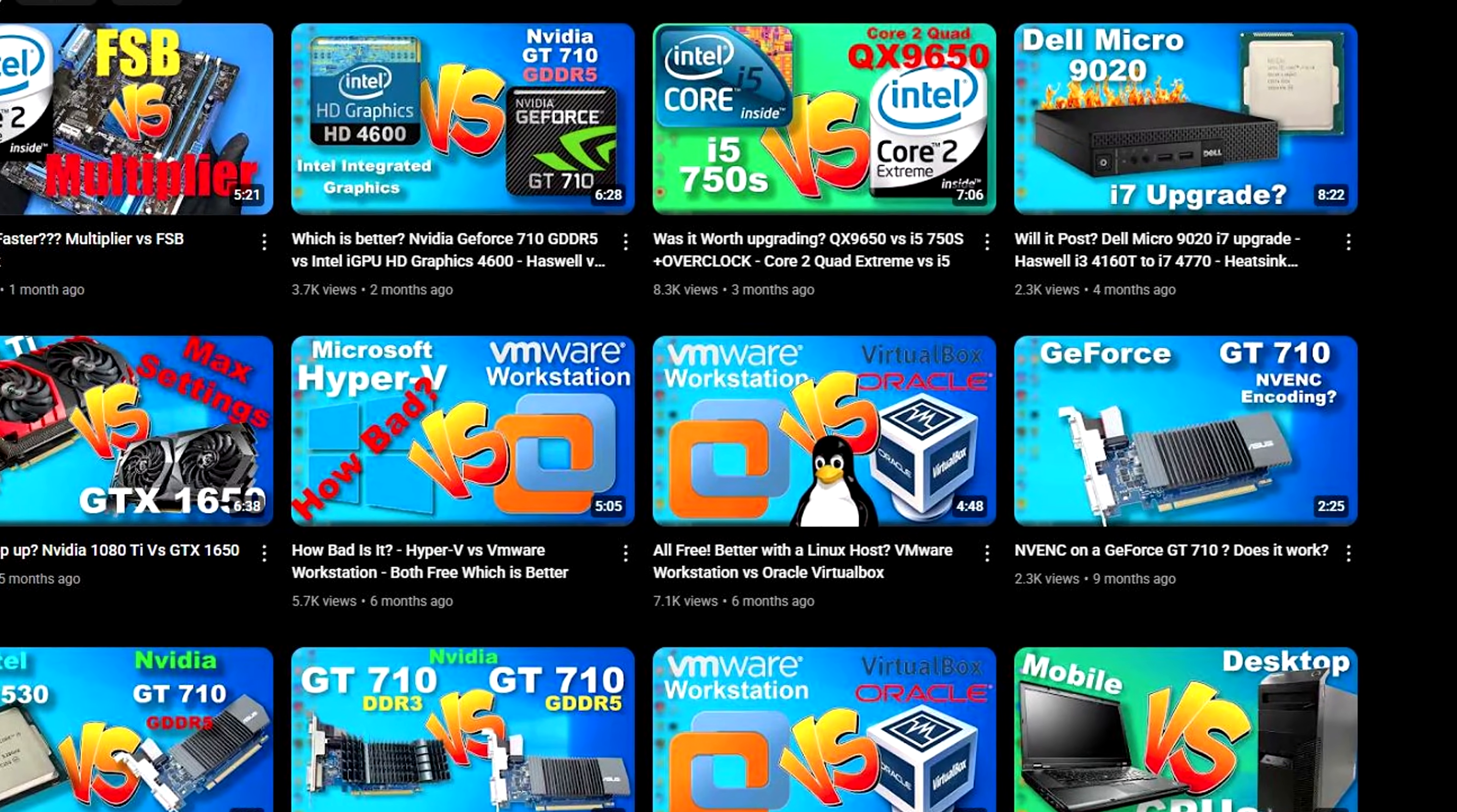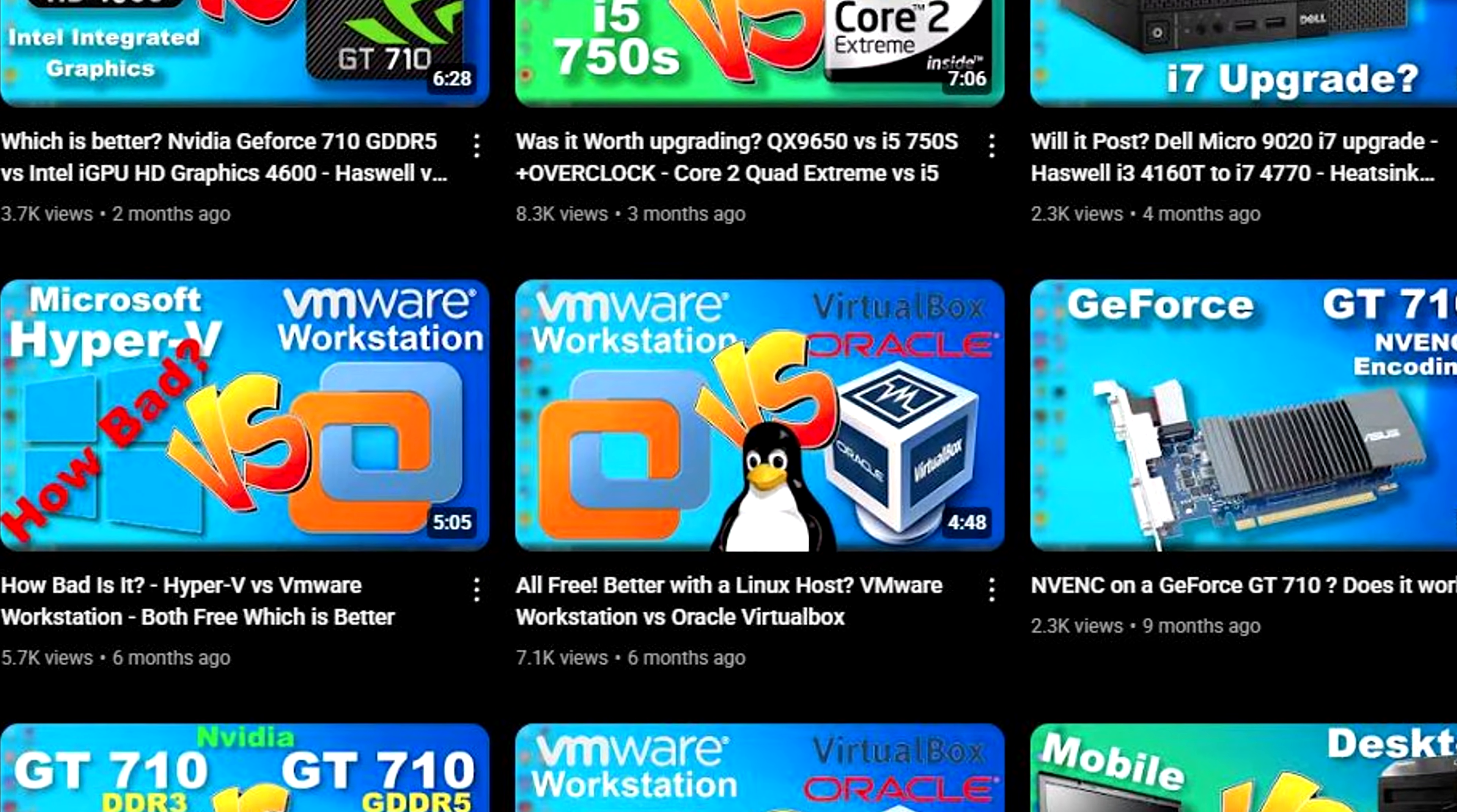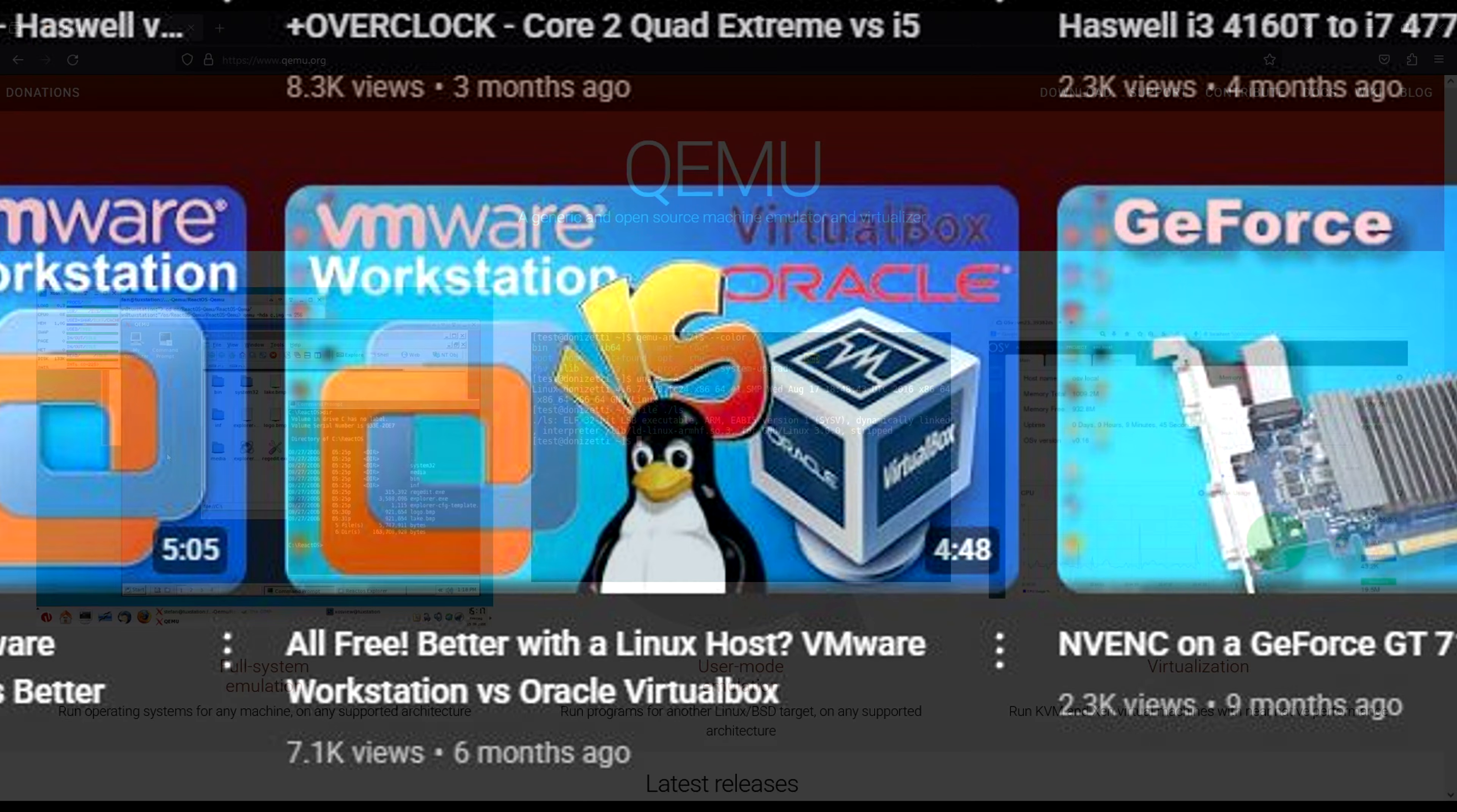A while ago, I uploaded a video comparing VMware to VirtualBox on Linux. On this and other videos, people commented that I should try QEMU or however it's pronounced. So, let's give it a shot.